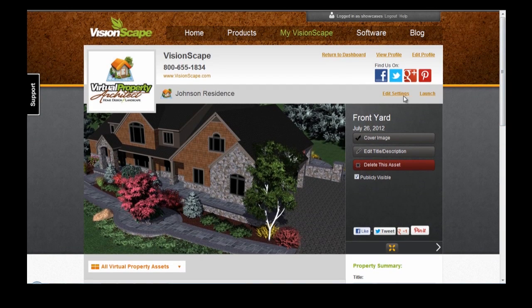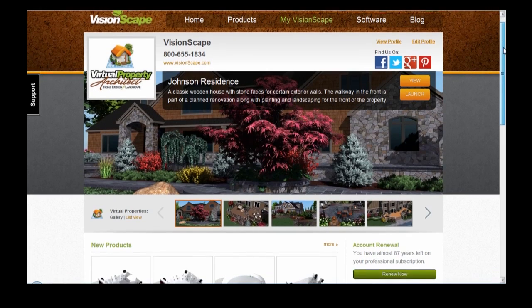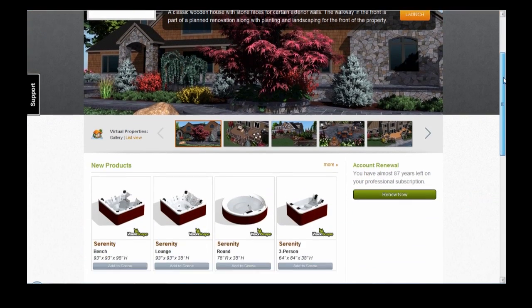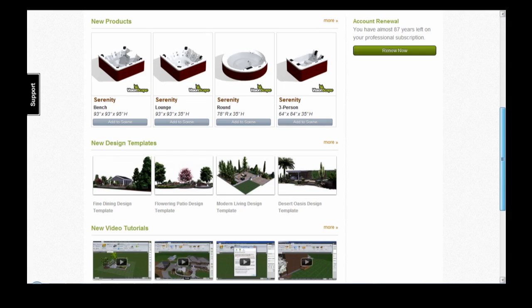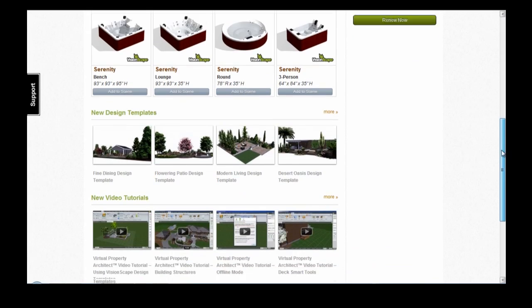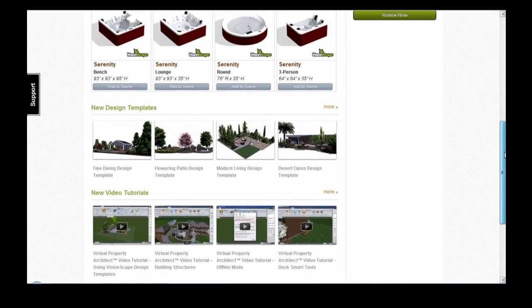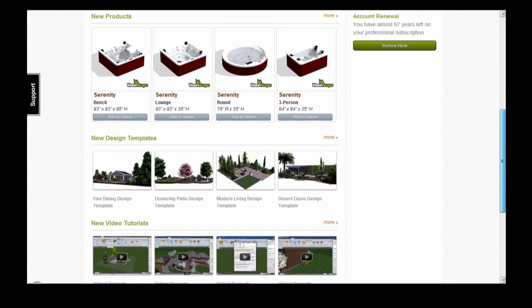Let's go back to our Dashboard. One final feature I'd like to point out is this section below, where we have new products, new design templates, and new video tutorials. This is a great place to see what we've got going on at VisionScape, since we're always adding new products and new features.